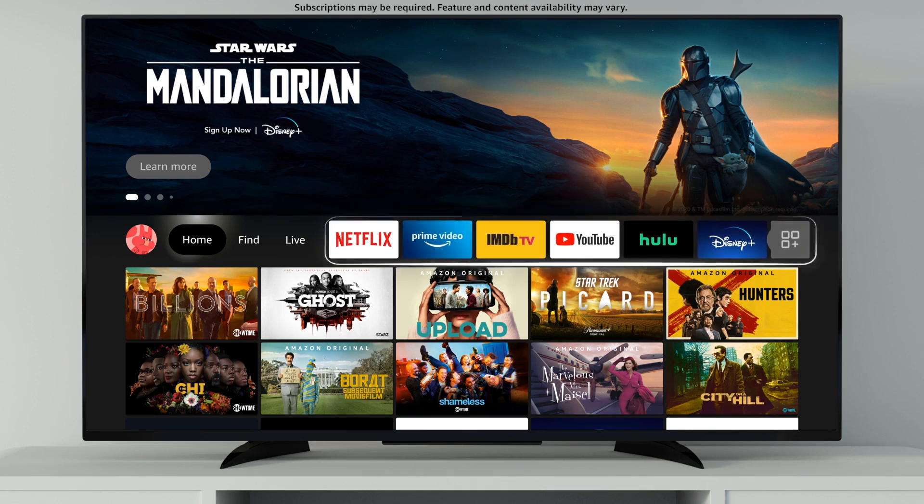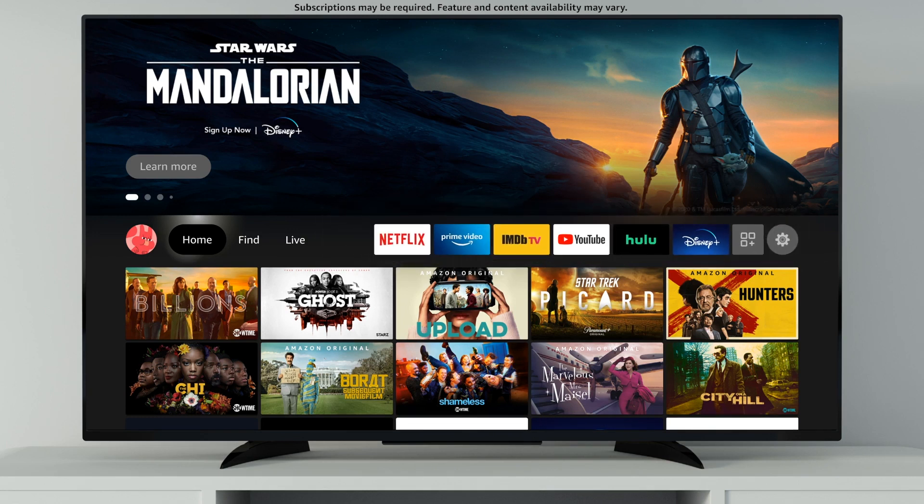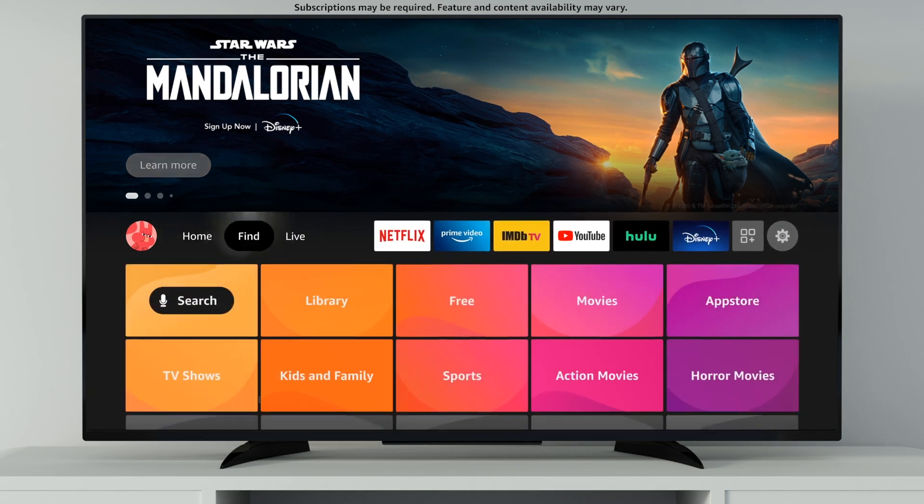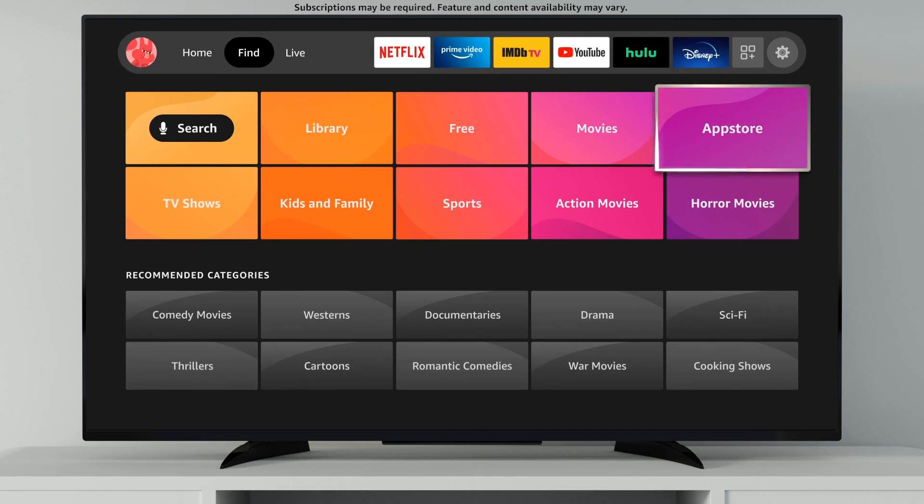The apps you love are right here in the main menu. To download new apps, just click Find and select App Store.